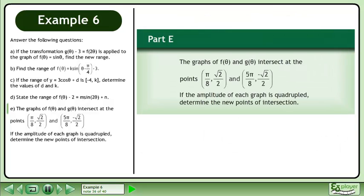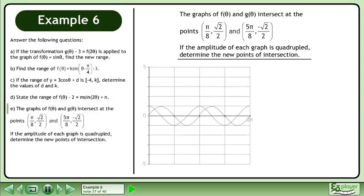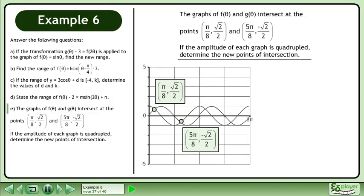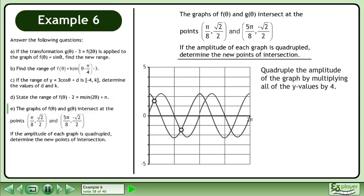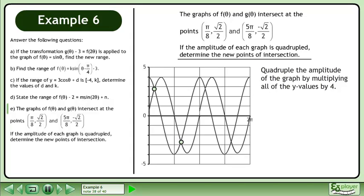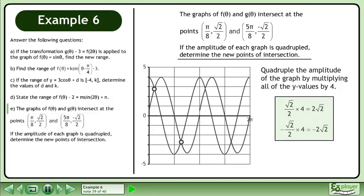Now we'll move on to part e. The graphs of f of theta and g of theta intersect at the points pi over 8, root 2 over 2 and 5 pi over 8, negative root 2 over 2. If the amplitude of each graph is quadrupled, determine the new points of intersection. Let's draw some graphs to visualize the information. Quadruple the amplitude by multiplying all y values by 4: root 2 over 2 times 4 equals 2 root 2, and negative root 2 over 2 times 4 equals negative 2 root 2.